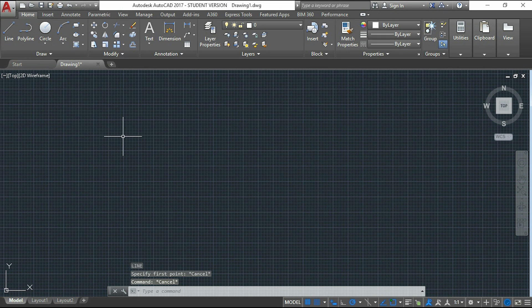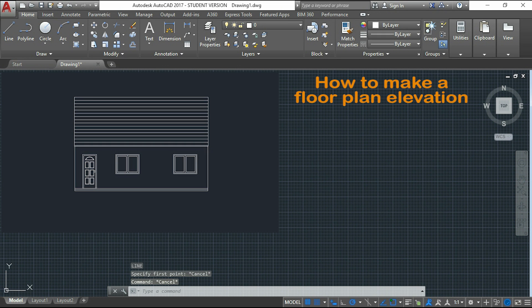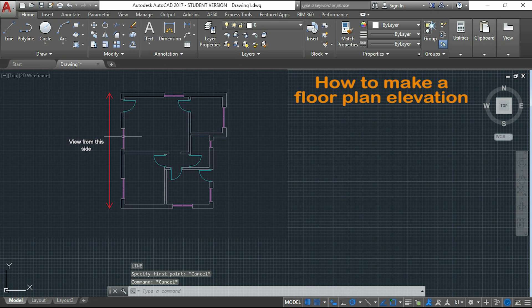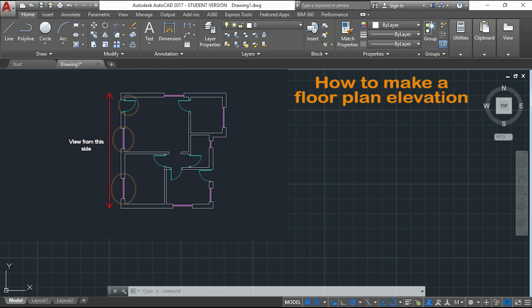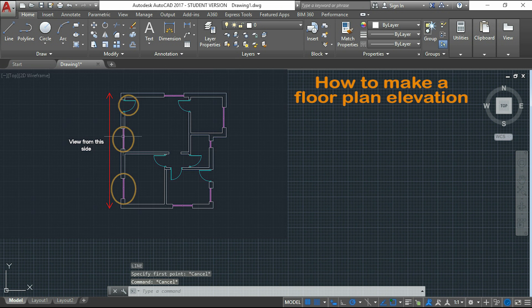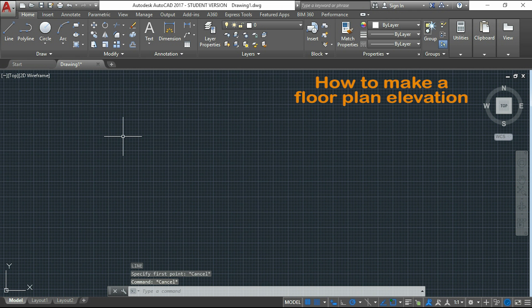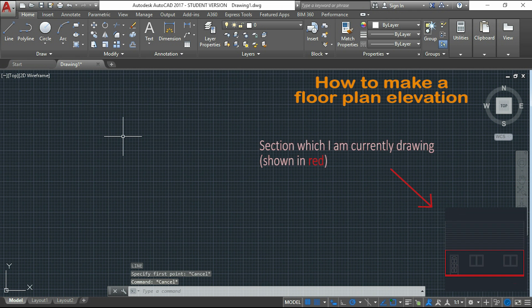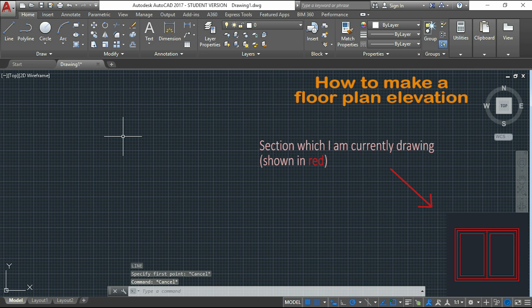Hi guys! In this tutorial I will teach you a fast way to draw this front elevation of the floor plan I was making in the previous videos. It's very simple and will match the view of this side of the floor plan with the main door and two windows. To help you follow this lesson, you can watch in this corner the different sections I will be drawing.